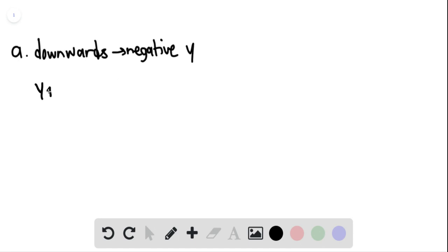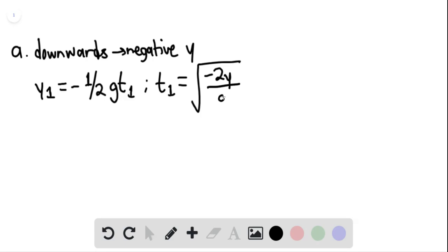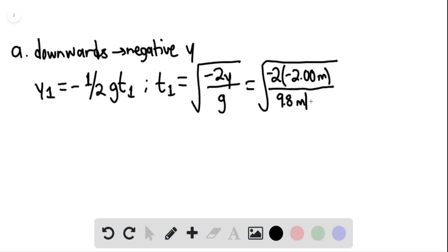So this would be y sub 1 equaling negative one-half g t sub 1 squared. And t sub 1 is then equaling the square root of negative 2y divided by g. This would be equaling the square root of negative 2 multiplied by negative 2.00 meters, divided by 9.8 meters per second squared. And this is giving us 0.639 seconds.